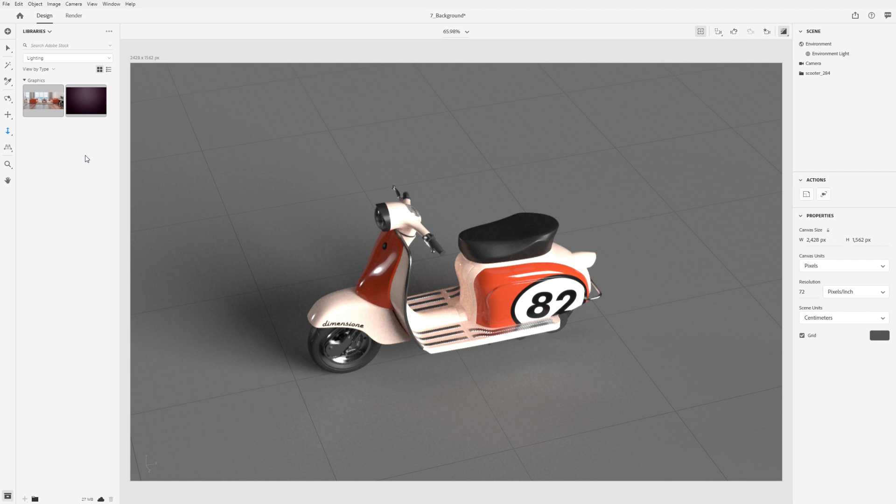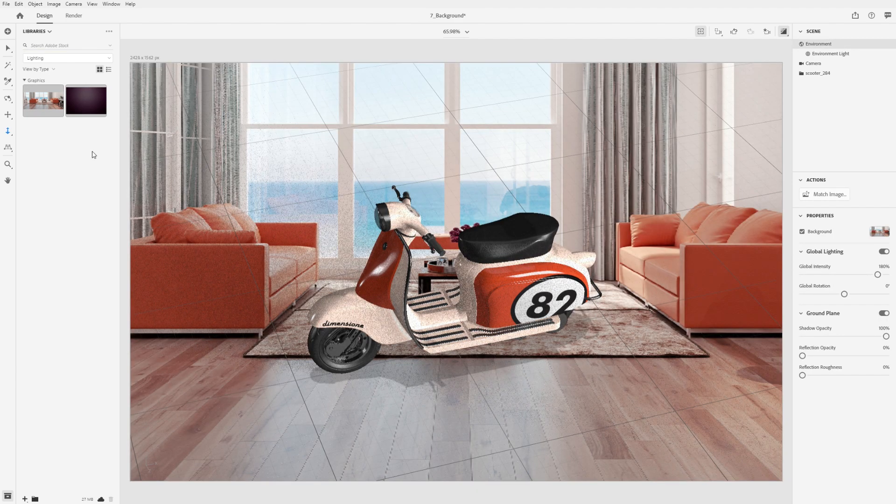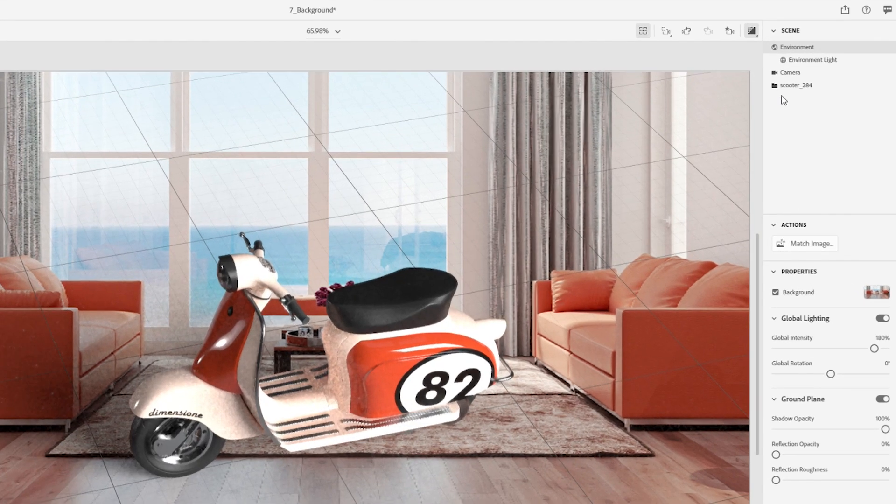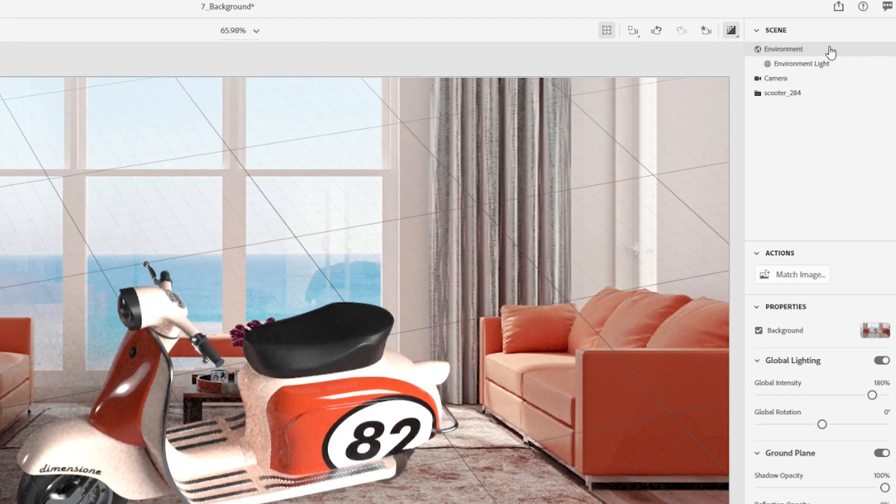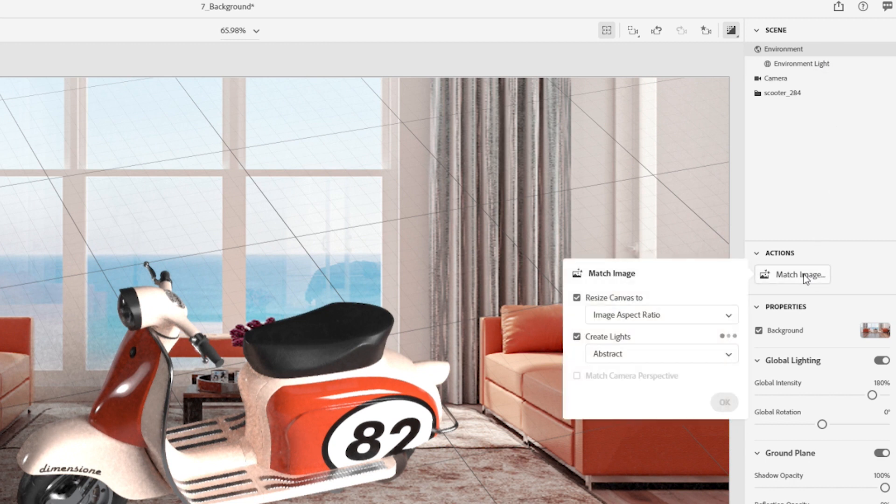To get started, simply find an image you'd like to use as a background and drag and drop it into the canvas. With the environment selected, you'll now have the match image action available. Click on the action and Dimension will automatically evaluate the image and provide its recommended settings for your background.